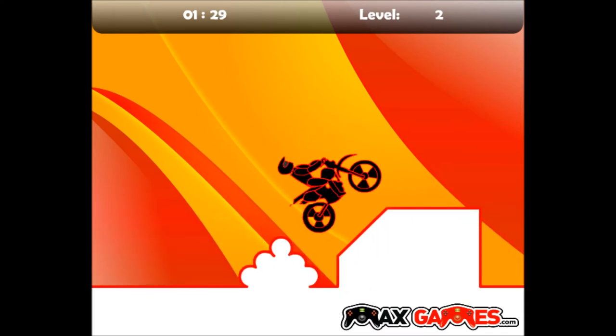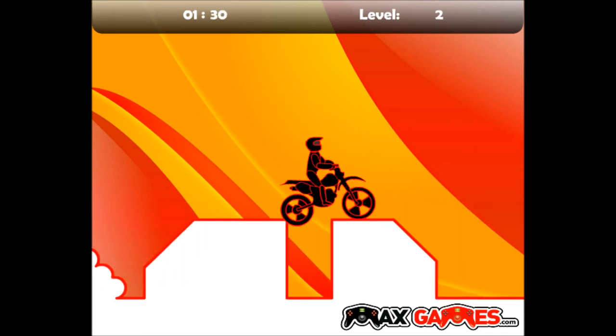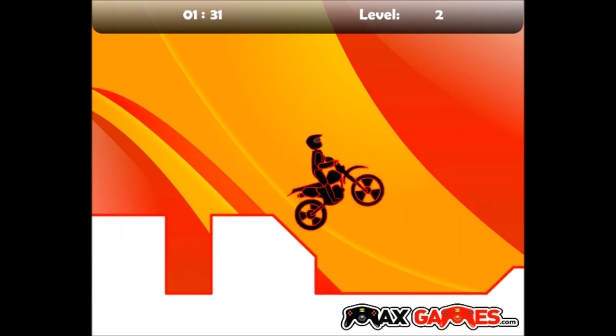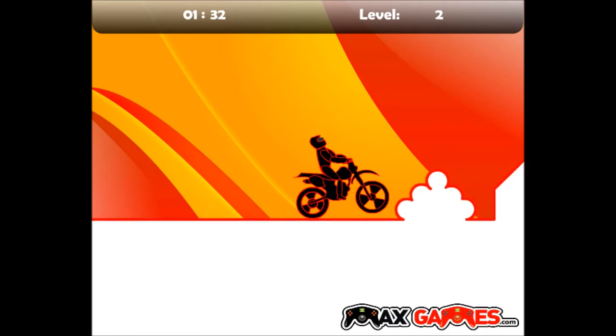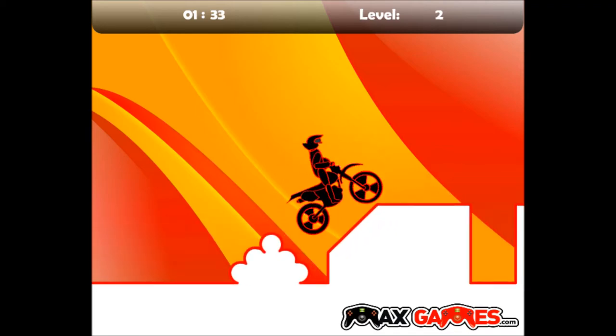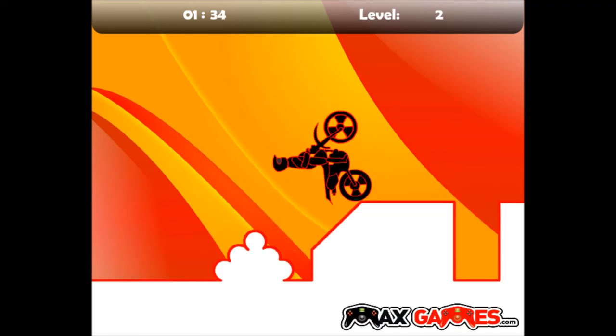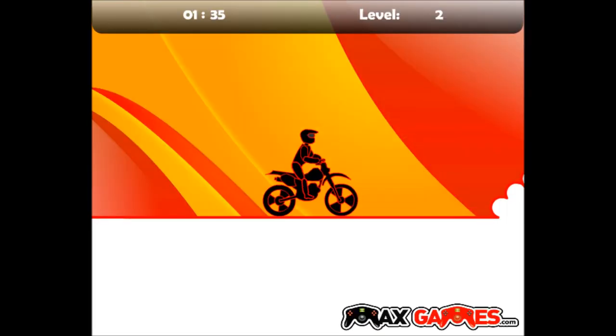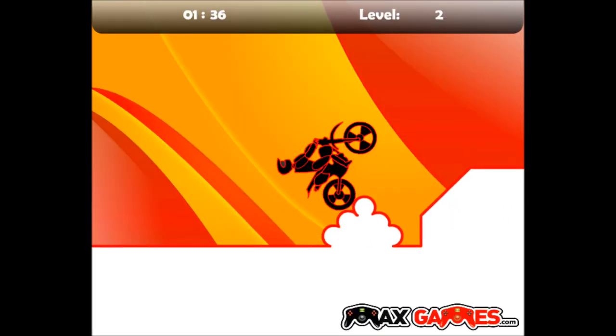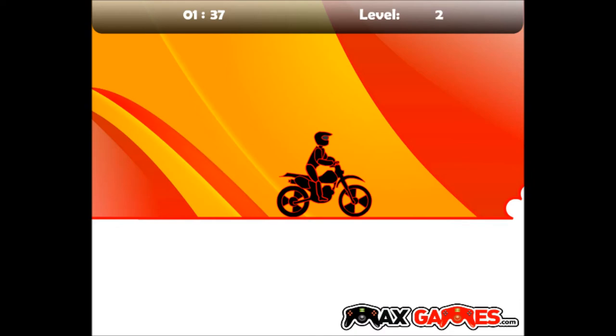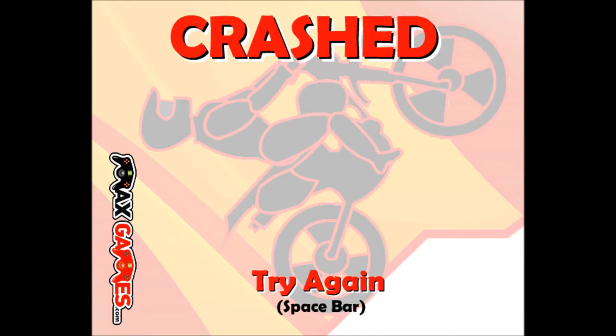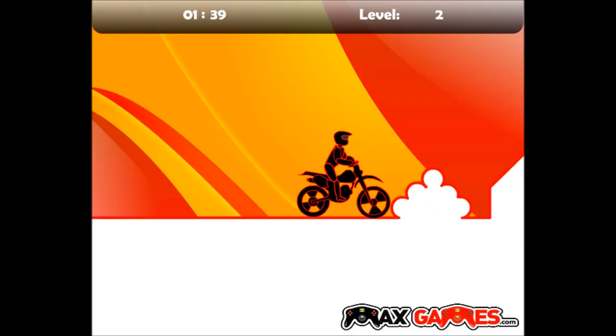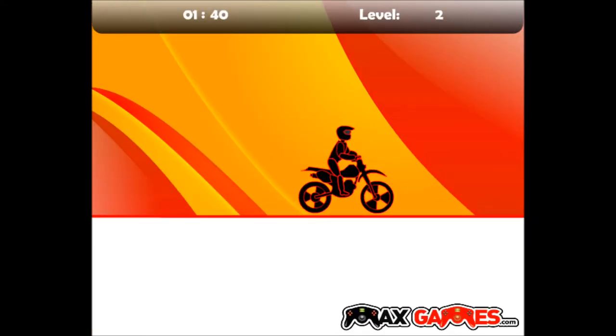The creators of this game were probably like, hey bro! I've got this great idea! What is it, bro? Let's make this motorbike game on Addicting Games, and we'll use it for their logo! And they were like, oh, this sounds pretty good!